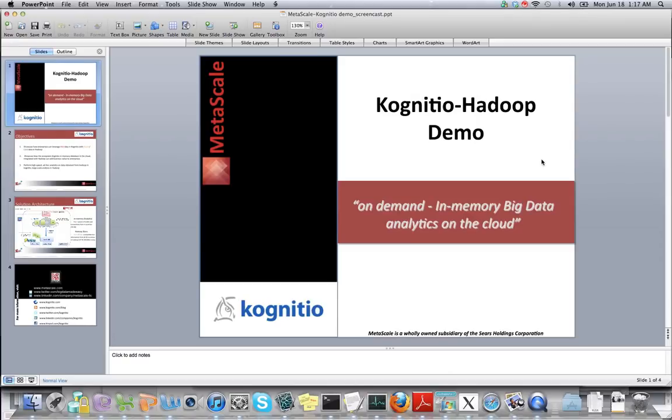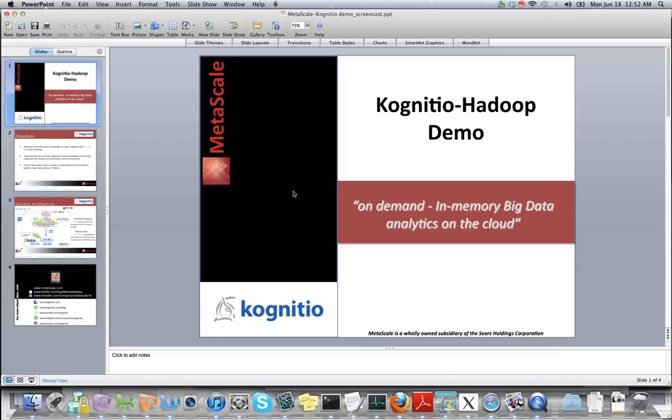Hi, I'm Sandeep Apala and I'm a solution architect at Metascale. I'm very excited to welcome you to this demo screencast on the integration of a joint product offering between Metascale and Cognitio.